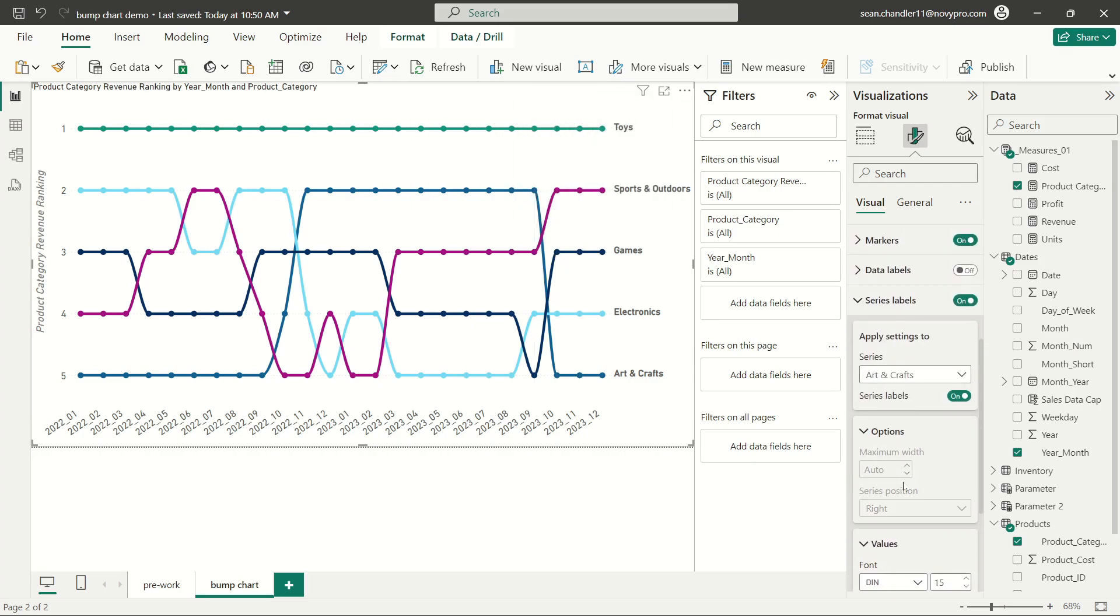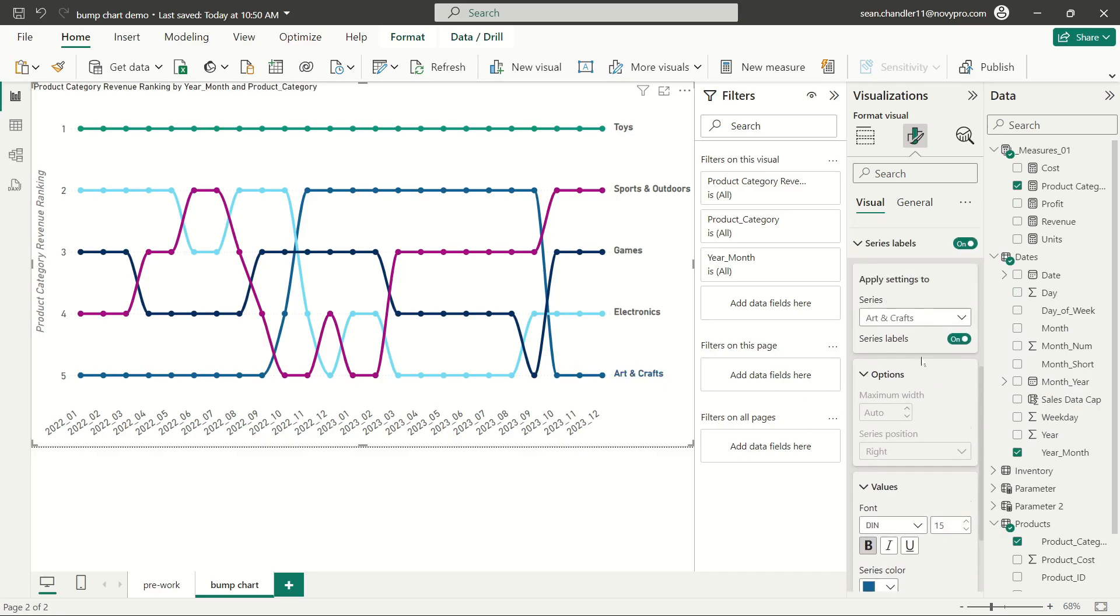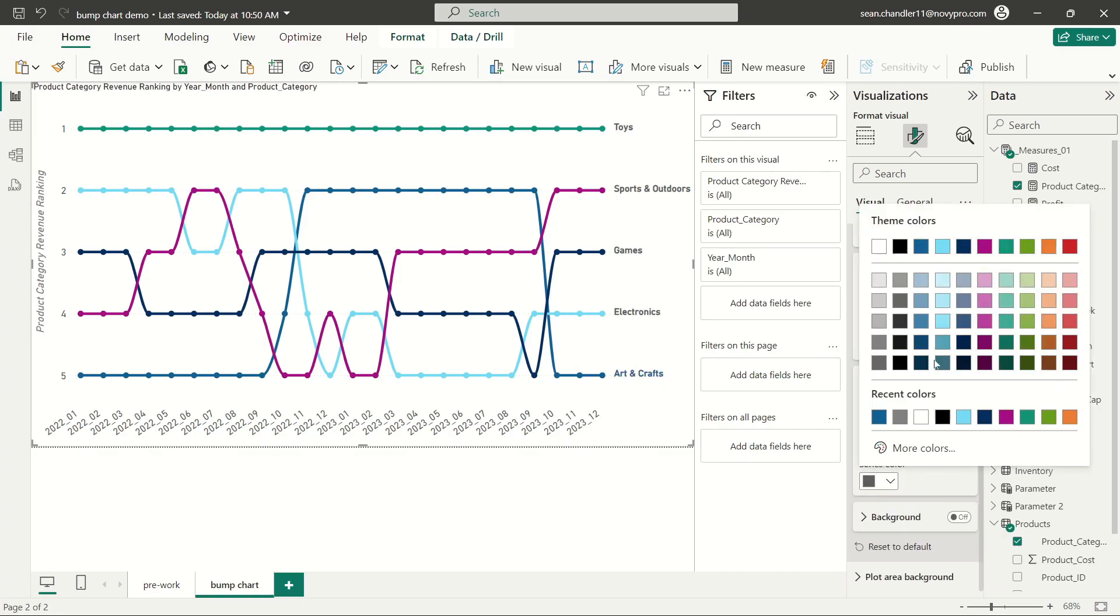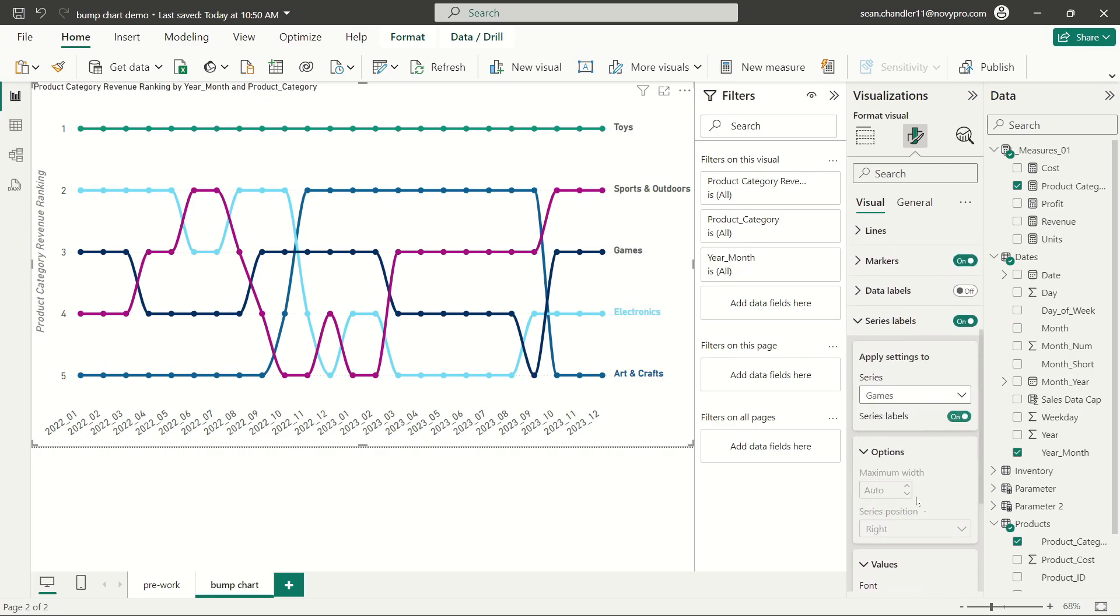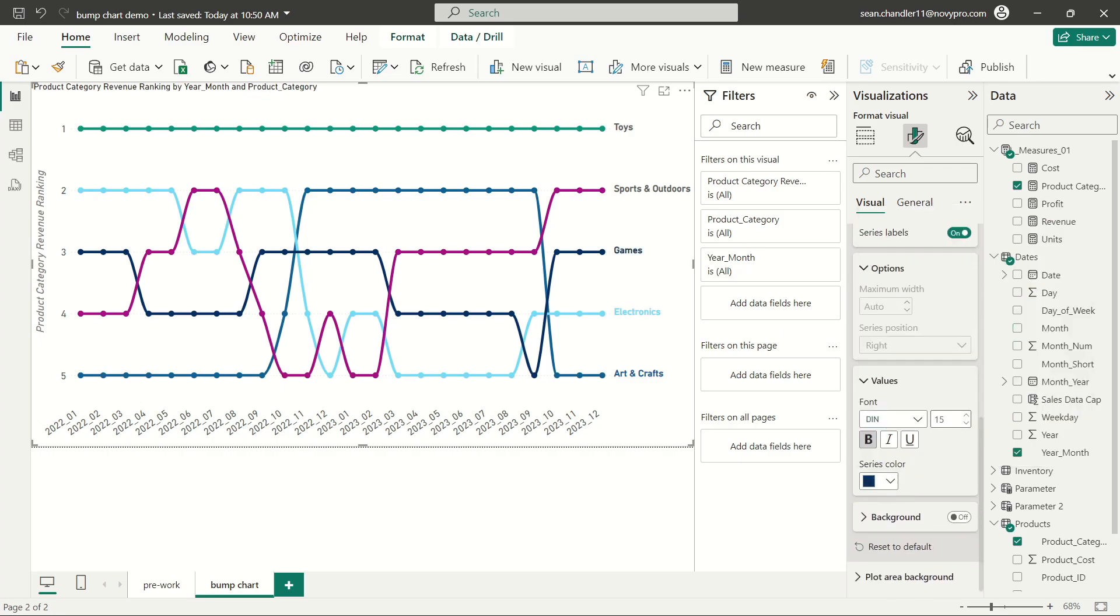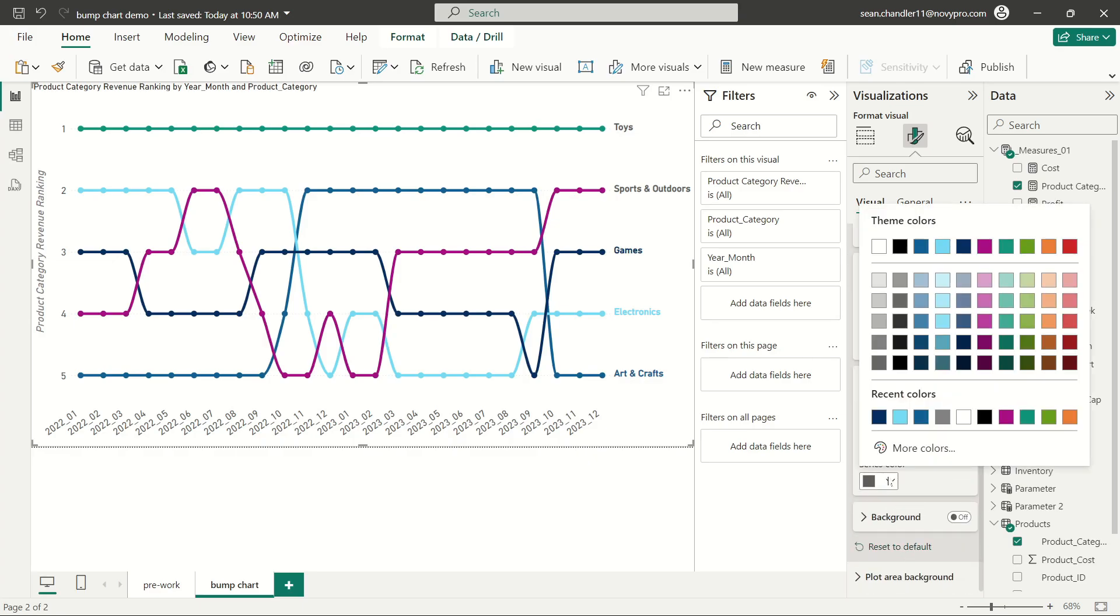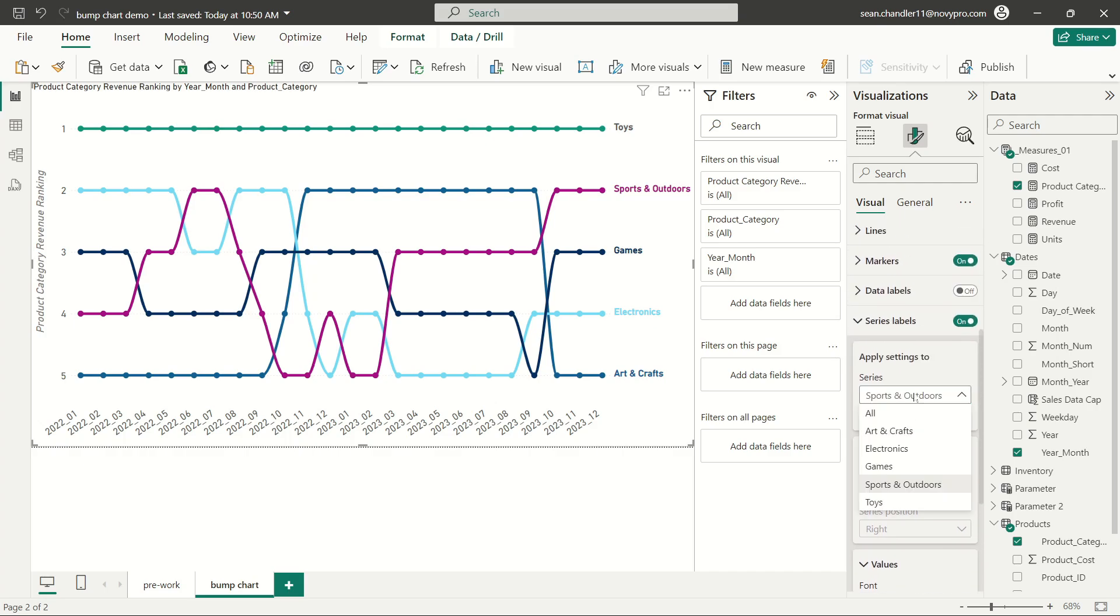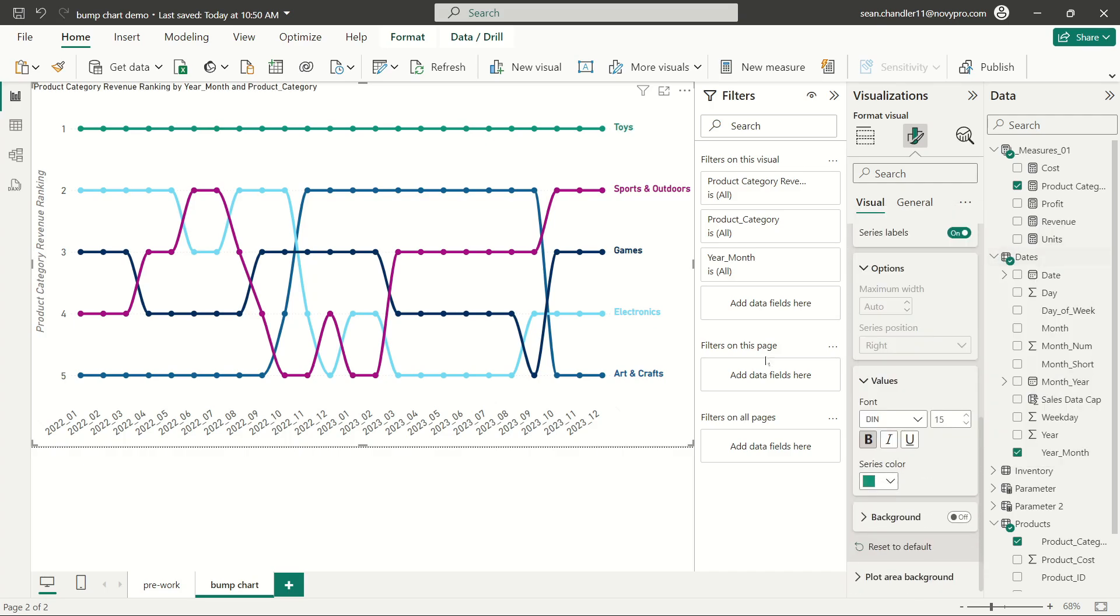So let's go ahead and open these up. I'm going to use DIN as my font size. Let's go ahead and increase these to about 15. And I'm also going to bold them. And I also want the colors of the series labels to match the colors of their respective lines. So let's go ahead and start with arts and crafts here. I'm going to use blue for that, followed by electronics, which is kind of a lighter or sky blue, followed by games, which is this really deep navy, followed by sports and outdoors, which is this sort of plum color here, and followed by toys, which is our green.